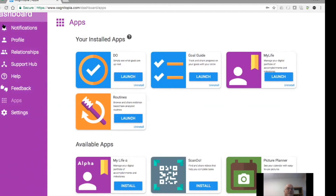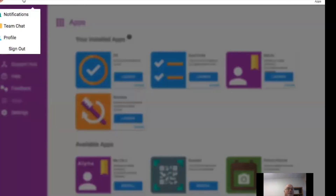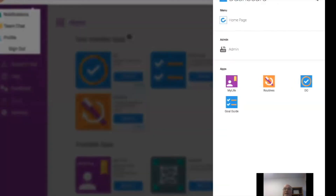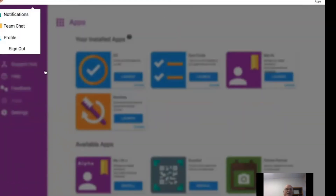Up here on the upper left is a profile area that gives you notifications. If anyone's sent you an invitation to connect with them, it'll appear there. There's a way to chat with people on your team and then a way to go to your profile and also sign out. Over on the right is your easiest way to move around in the applications — you click on that apps menu and then you can go back to our website or launch any applications on the platform.